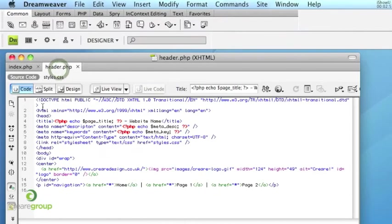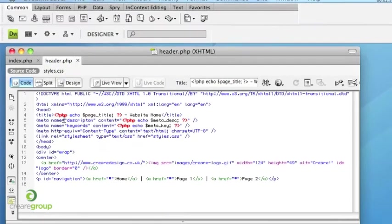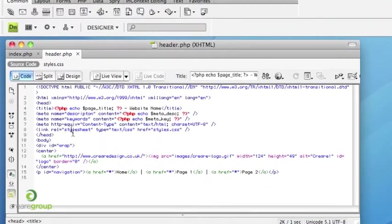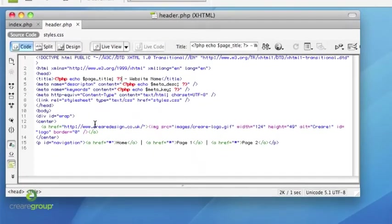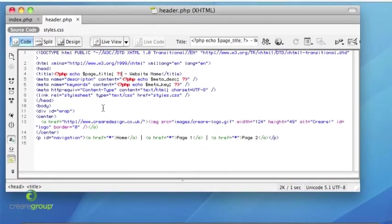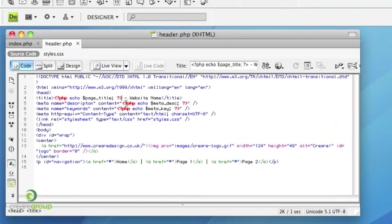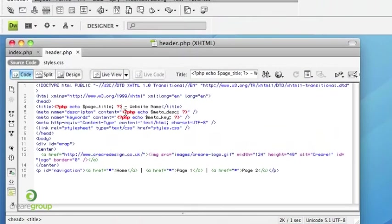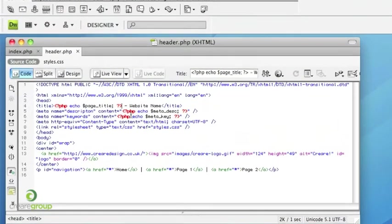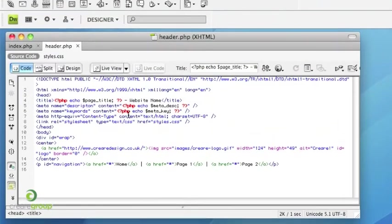So the good thing is we can have the same header include file for all pages of our website. But we can still customize the page title, the description tag and the keyword tag.